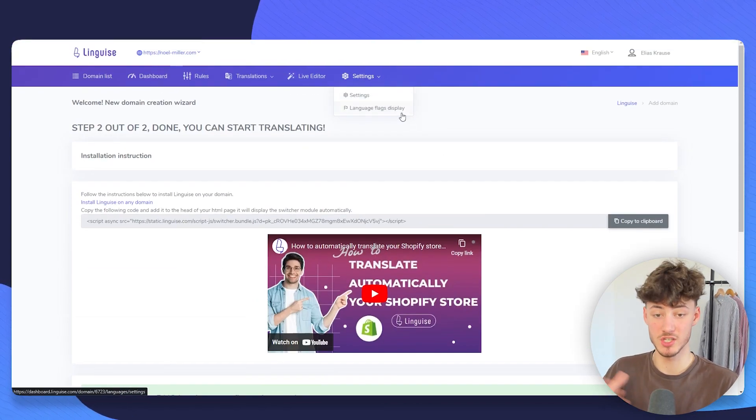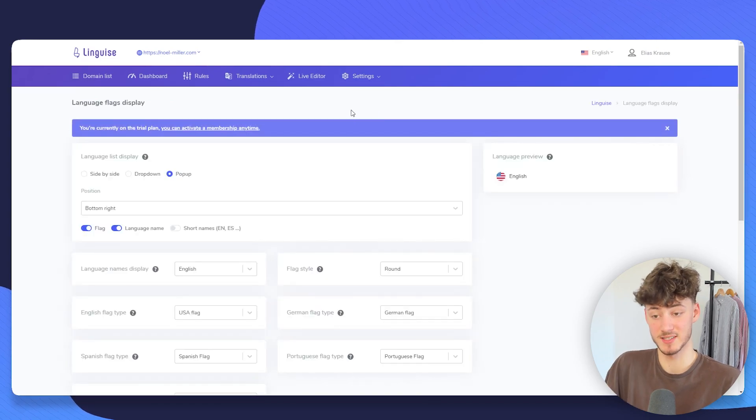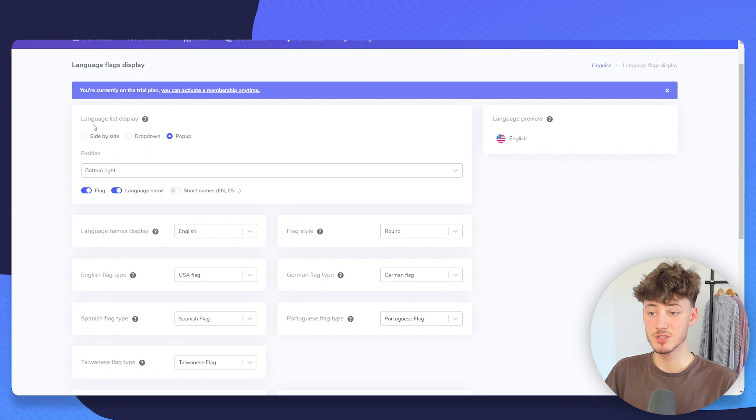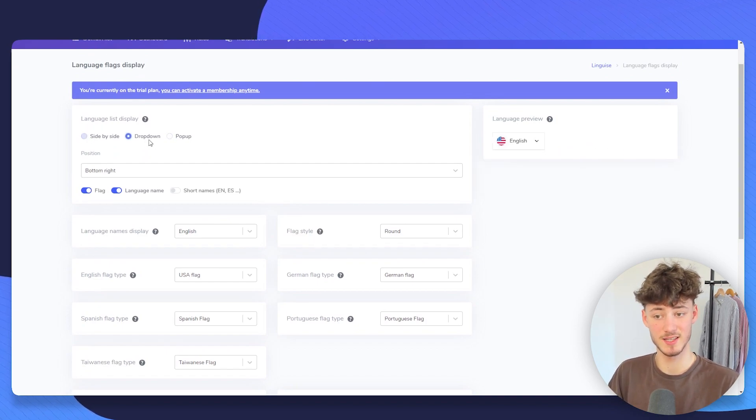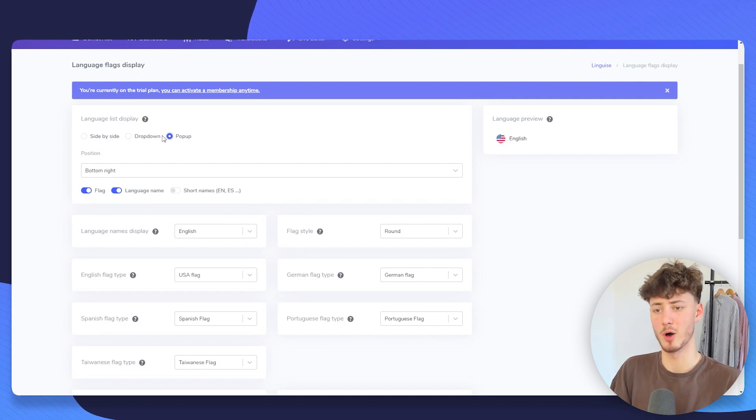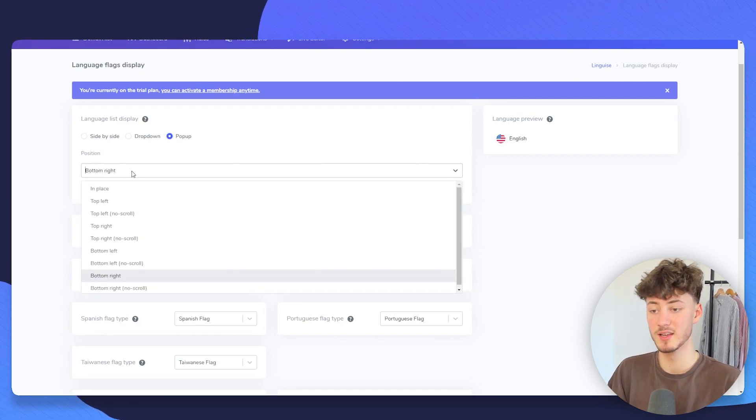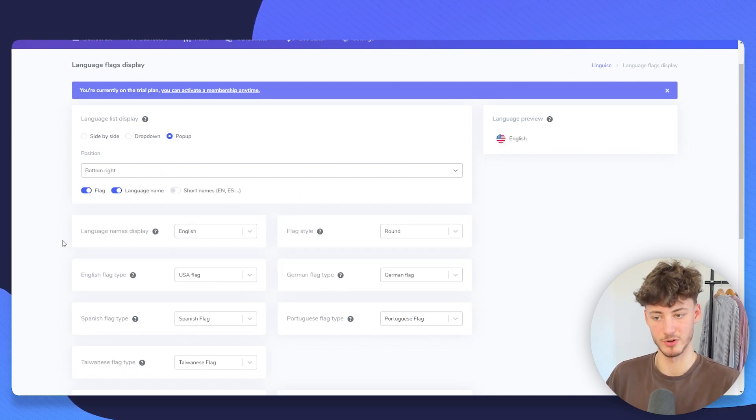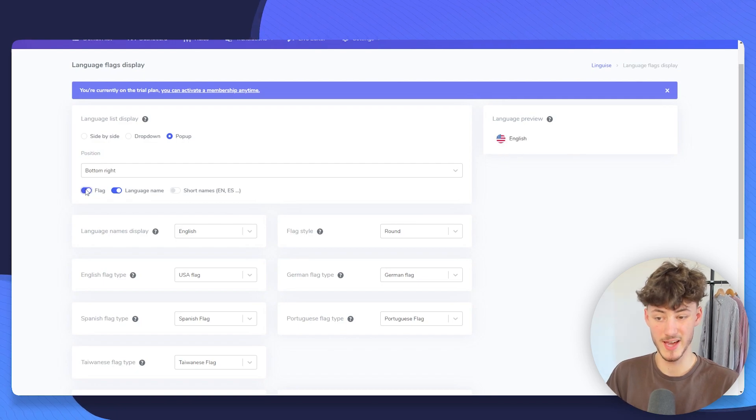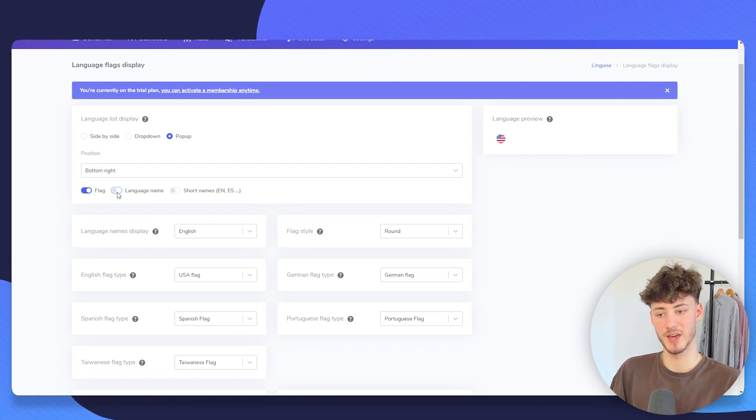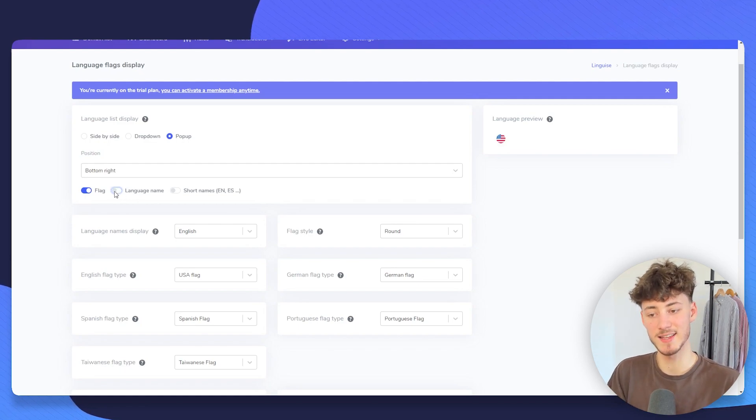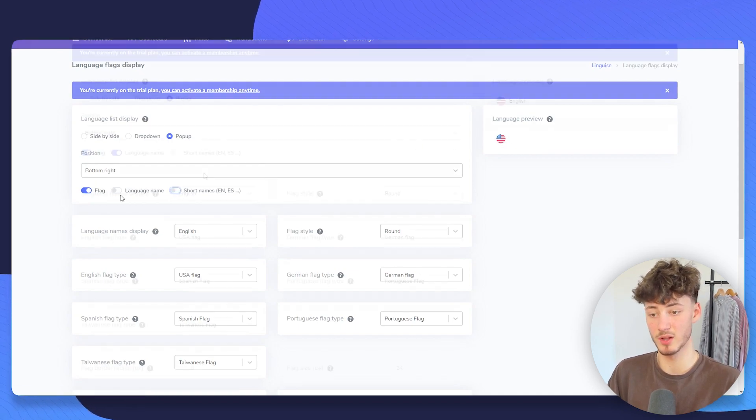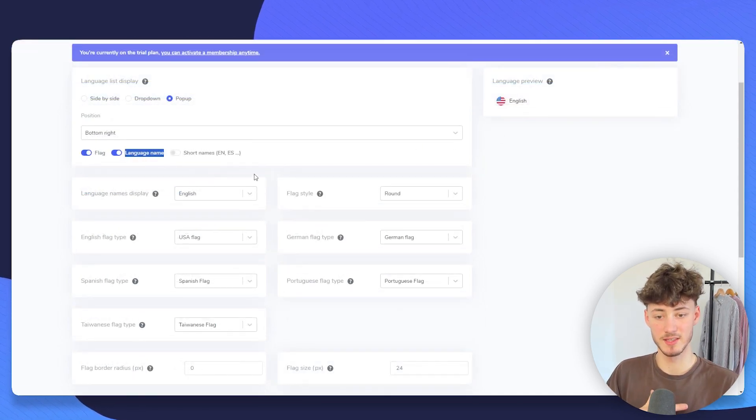Now we would actually have to set up our language flags display. Right here on the left, you can actually see a preview of this. Either you can use side by side, dropdown, or a popup menu. I actually do really like the popup menu, so I will just leave it at that. And then we can also set the position. You are basically going to get tons of different options for this. And you can then actually also select if you want to show a flag. I would highly recommend you to do so. However, in some cases, it actually does make sense to hide the language name or just put in a short language name like EN, for example. But in my case, I will just leave it at the default.